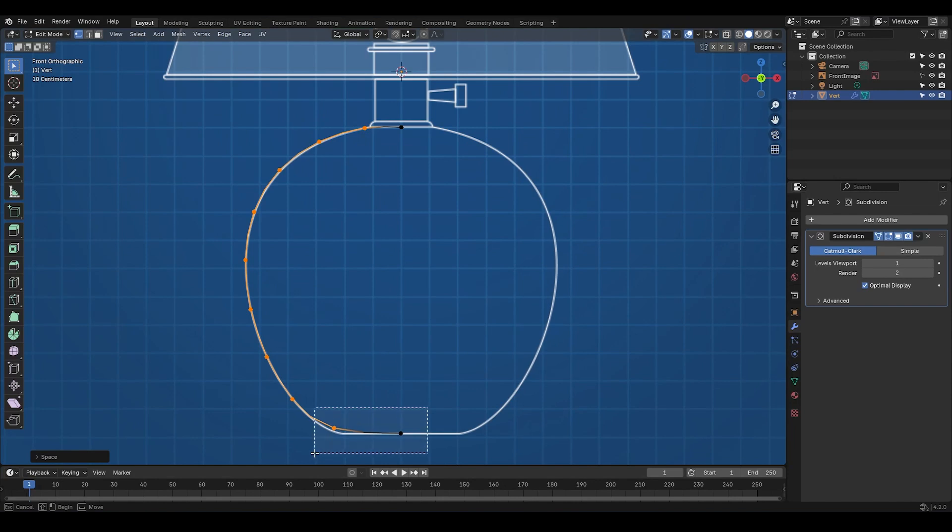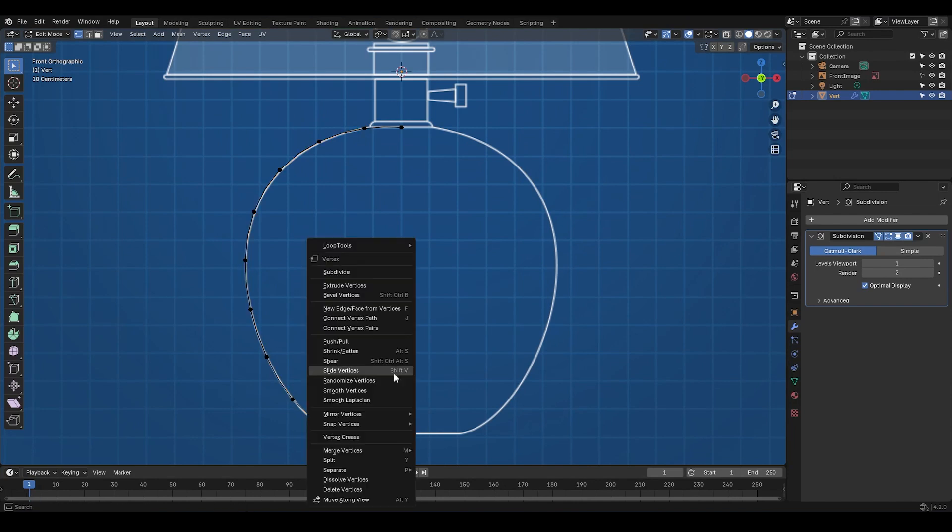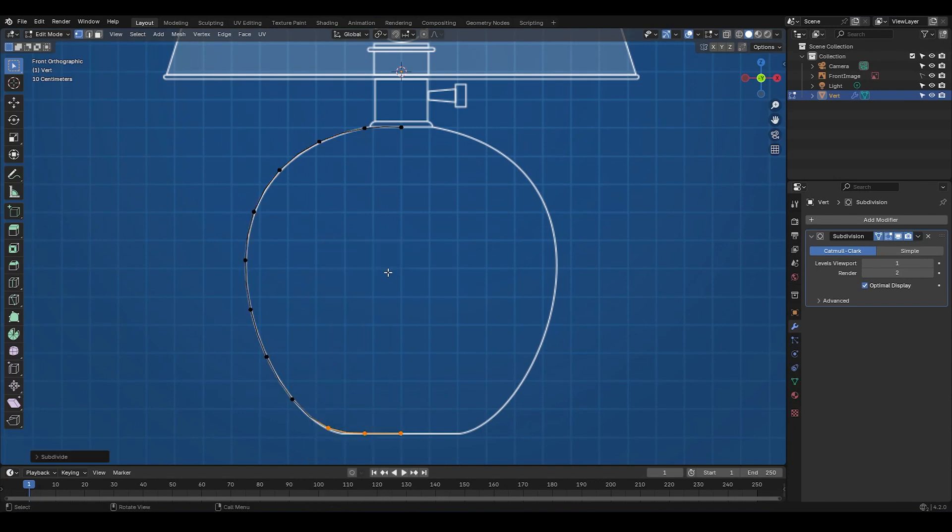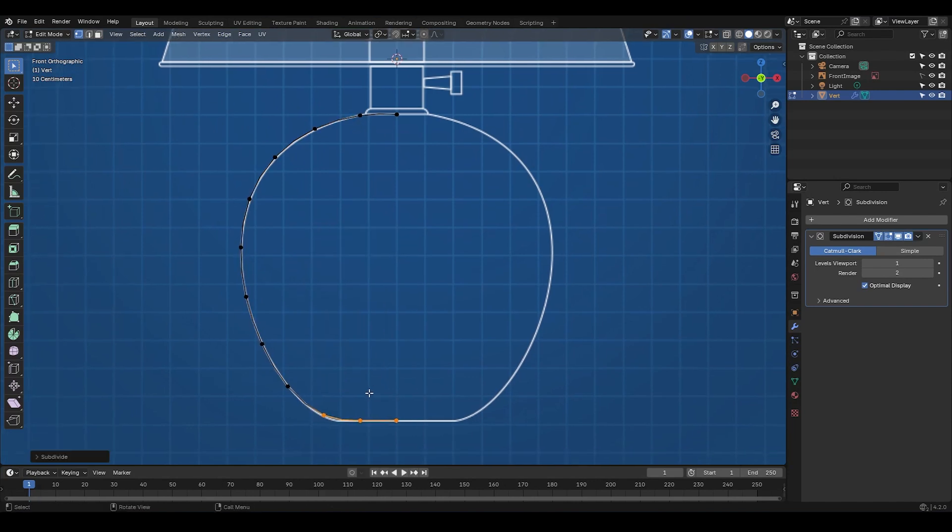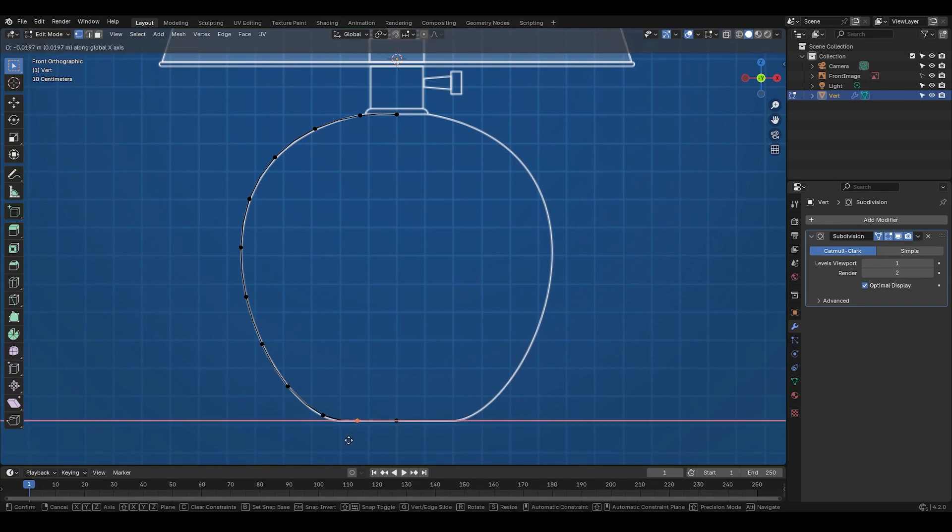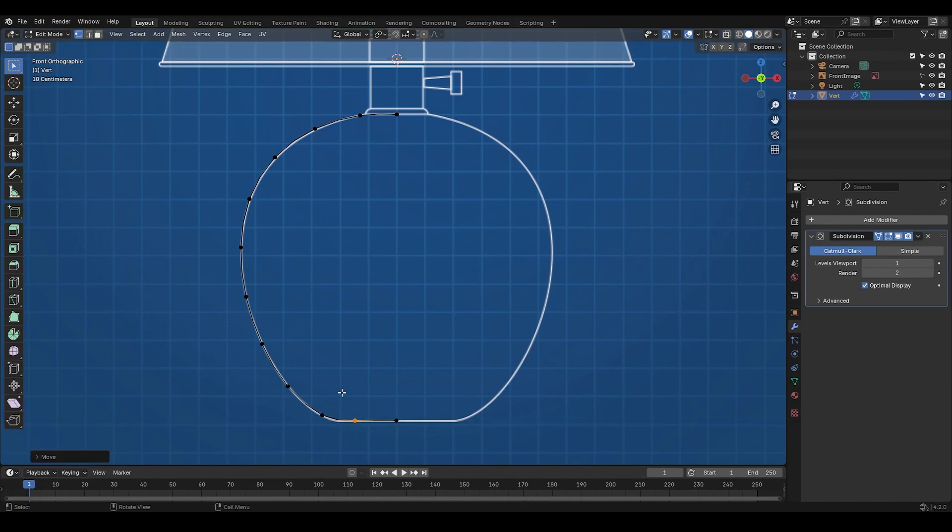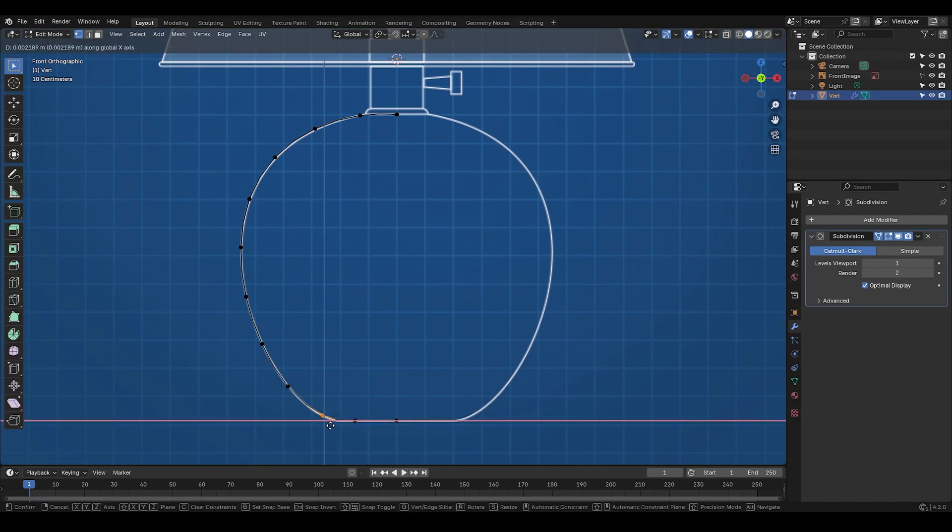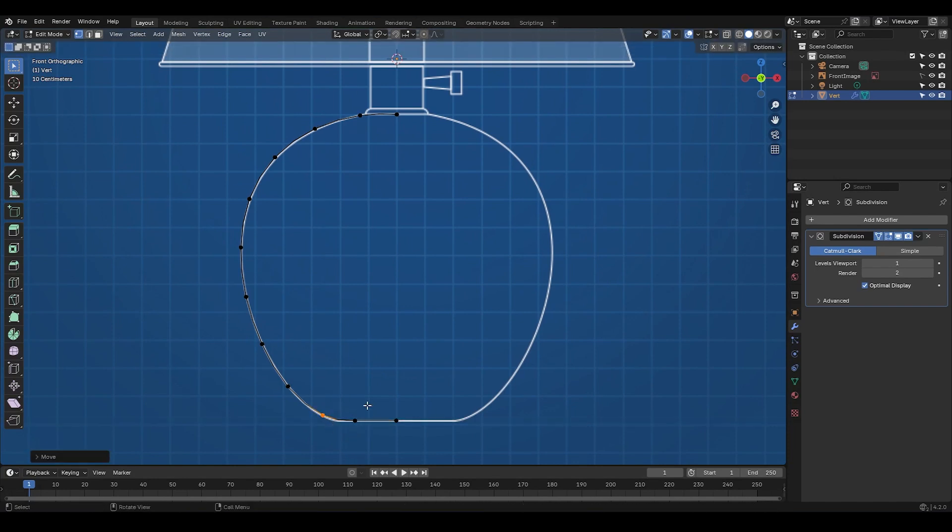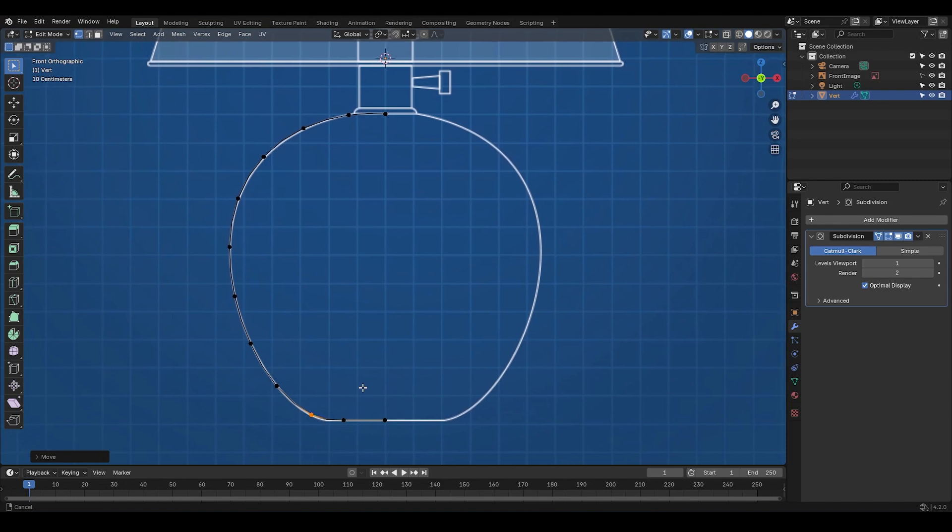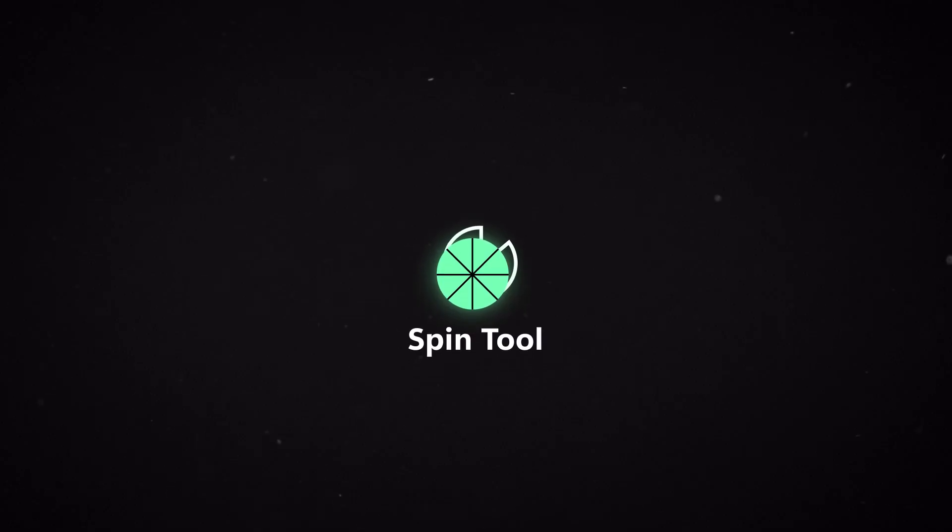Okay, I'm gonna select these two vertices, right-click, and choose subdivide to easily add another vertex in the middle of the edge. Then I'm gonna adjust its position a bit. Alright, now let's move on to today's exciting new tool, which is Spin Tool.